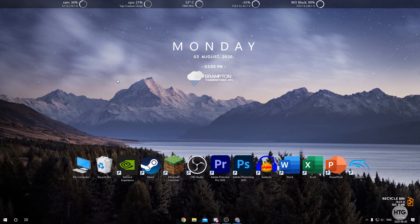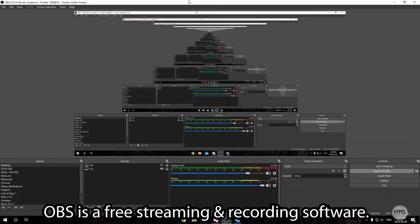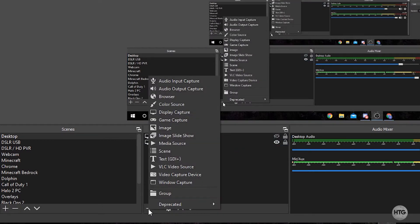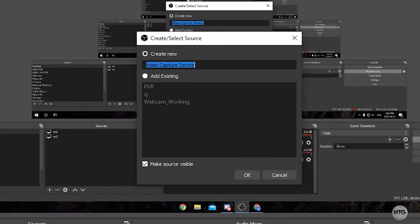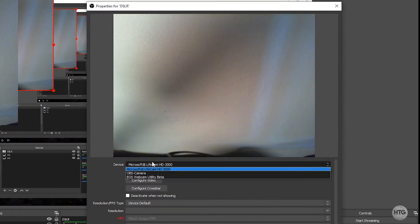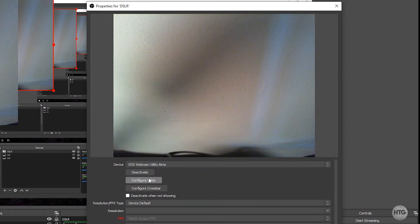Now open whatever program you want to use your Canon DSLR as a webcam for. As an example I'm using OBS to record this video. Under Sources, click Add to add a new video source, then Video Capture Device. I'll call it DSLR and click OK. It's going to bring up a settings window and right now it's picking up my actual webcam. Under Device we're going to choose EOS Webcam Utility Beta, and that's going to switch it to our DSLR or mirrorless camera.